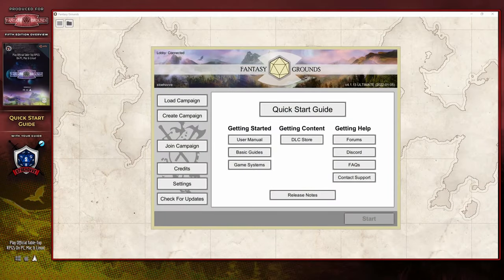Hi, my name is Chris, though you might recognize my voice from another channel called Stoho, where I do various tutorial videos for Fantasy Grounds Unity. In collaboration with Smiteworks, I have been asked to create an updated quick start video to help you get up and running with a fifth edition Dungeons & Dragons campaign using Fantasy Grounds Unity.